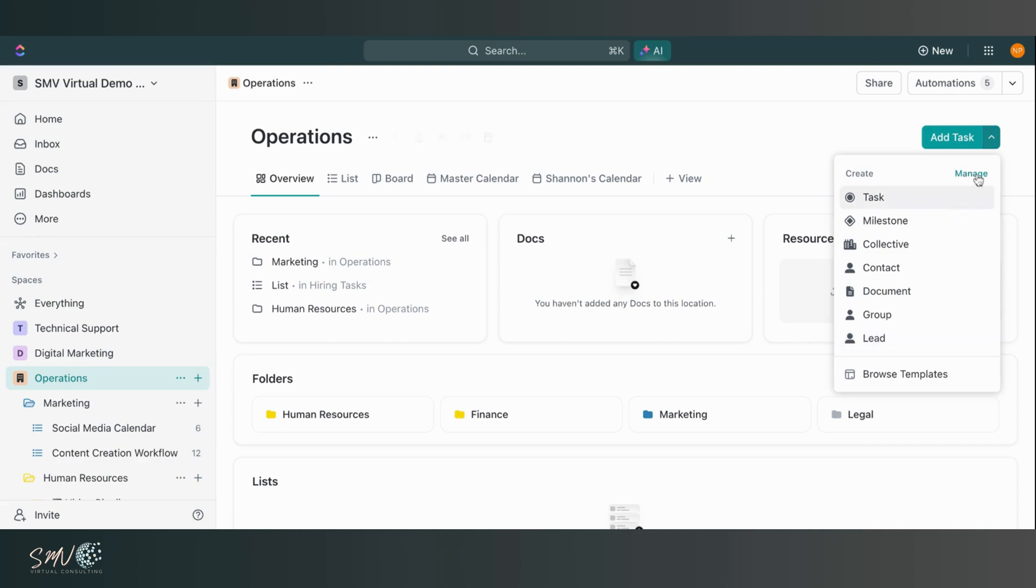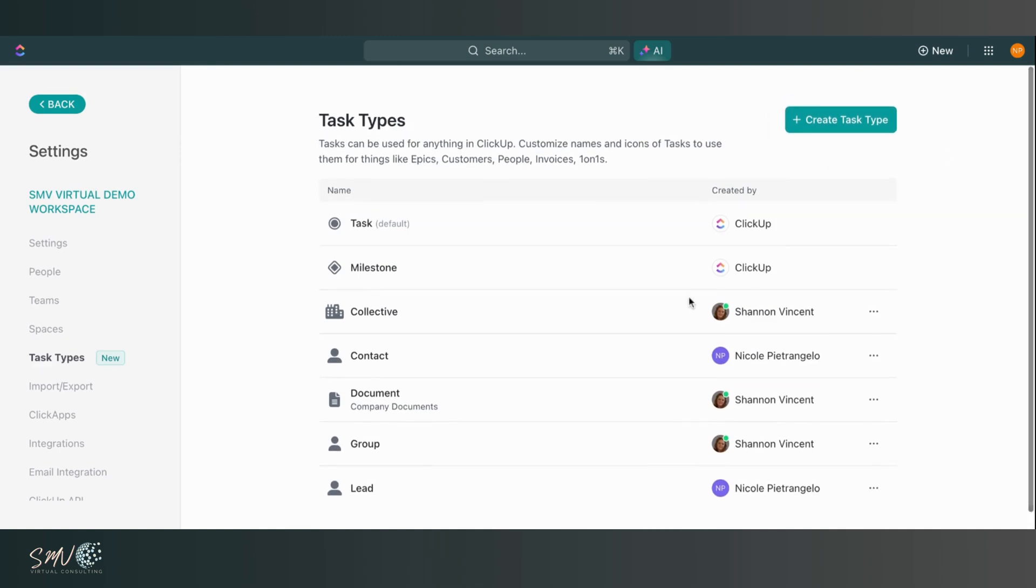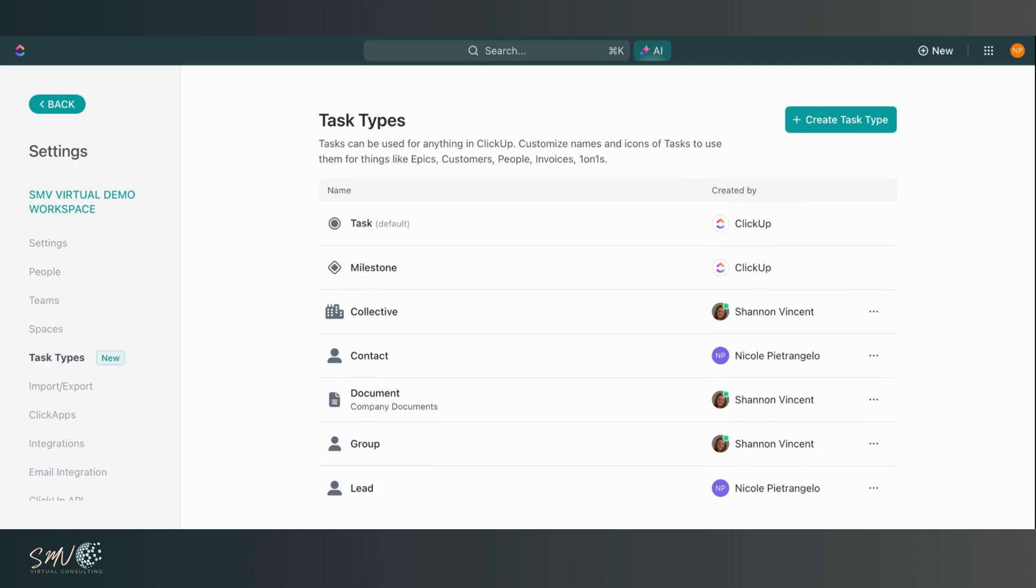But if I come here and click manage, I can see all of my task types and I'm able to create new ones and manage my list of types. So really great feature because not everything that we want to put in ClickUp is necessarily a task.